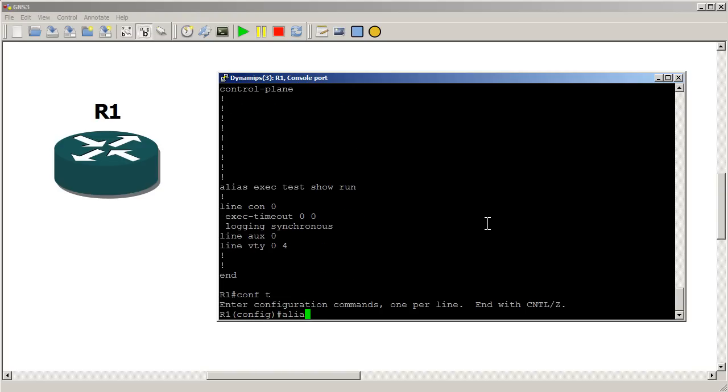Let's make another alias. So alias exec. With enable there's many different ways you can type in enable. Some people do en, well a lot of people do en.